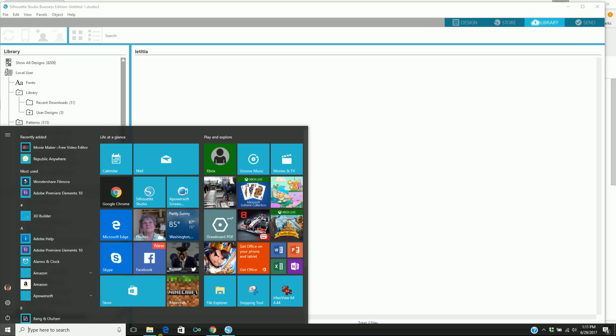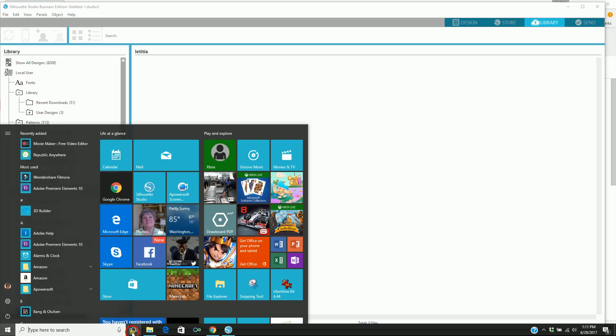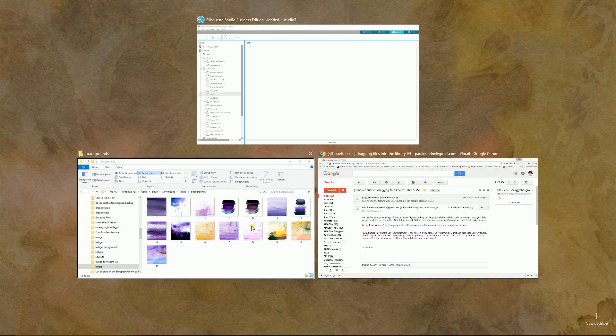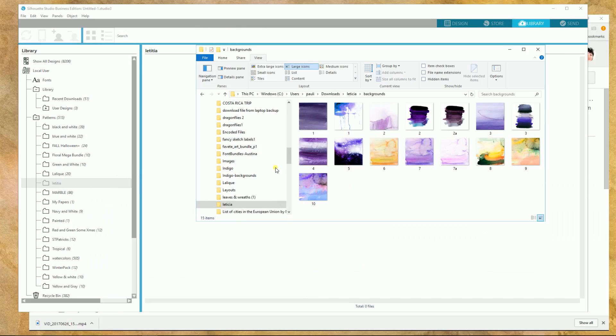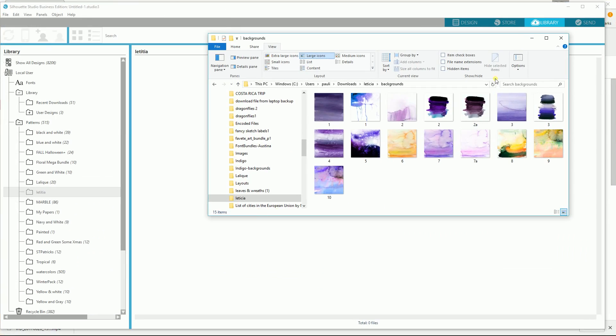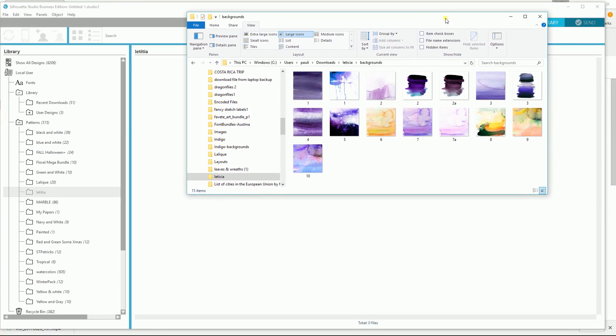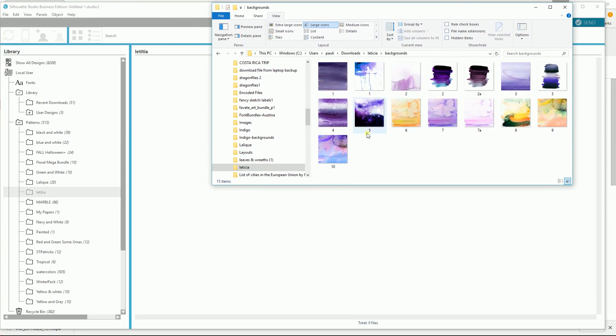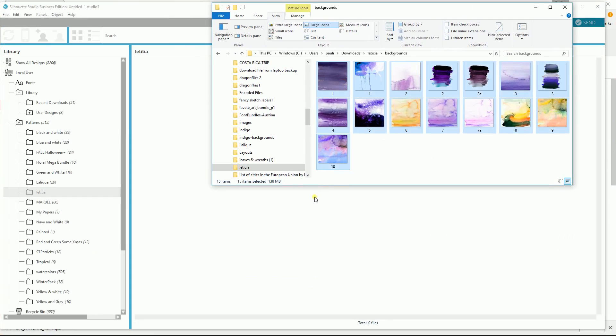I'm going to go to my Windows key and find my file and of course it brings it in just like this in reduced format. Now I'm going to click on 1 all the way through 10 and these are pretty good sized files and I'm putting them in my patterns file.